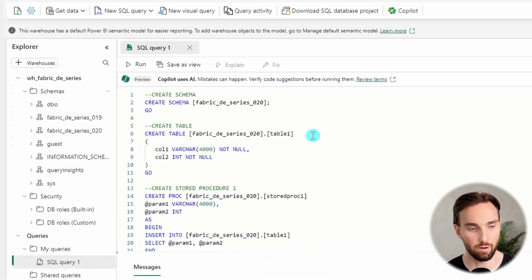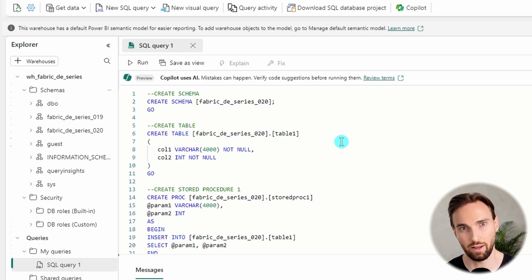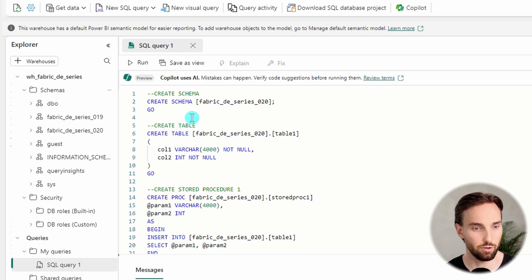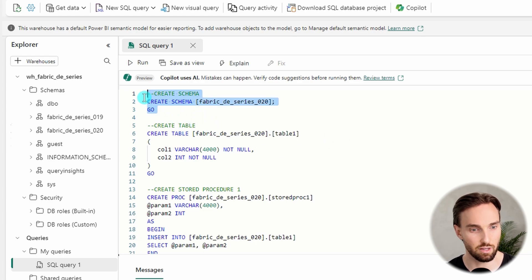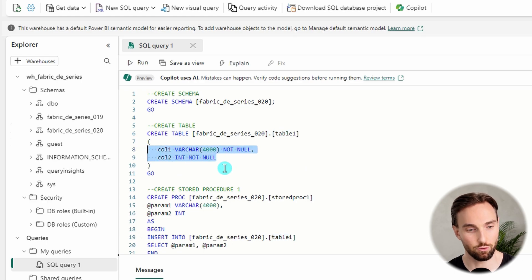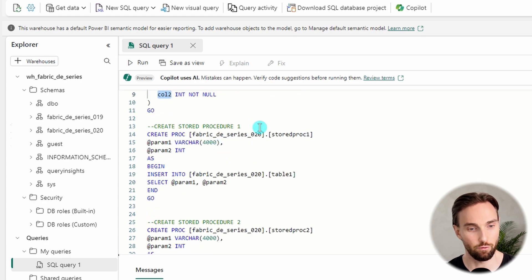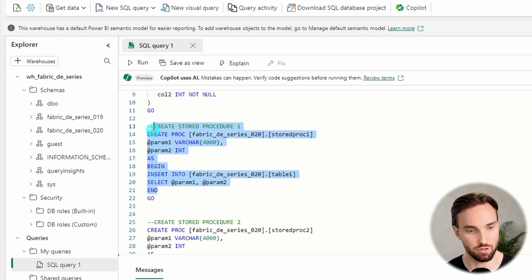Now I have Fabric open with my data warehouse. Here I have an SQL script prepared for today's exercise. The script first creates a schema called FabricDESeries20, and to that schema we will create a table called table1. That table has two columns: column1 and column2. Then we create our first stored procedure called stored_proc1.